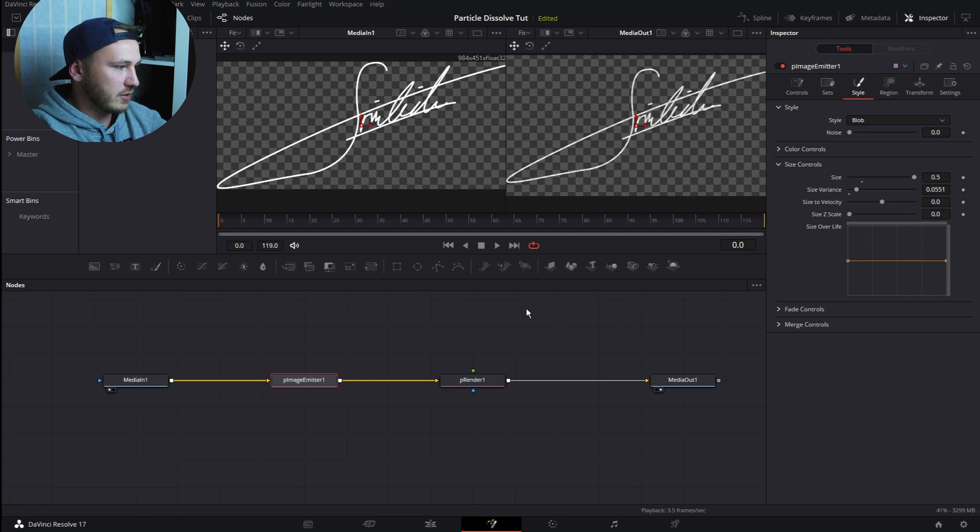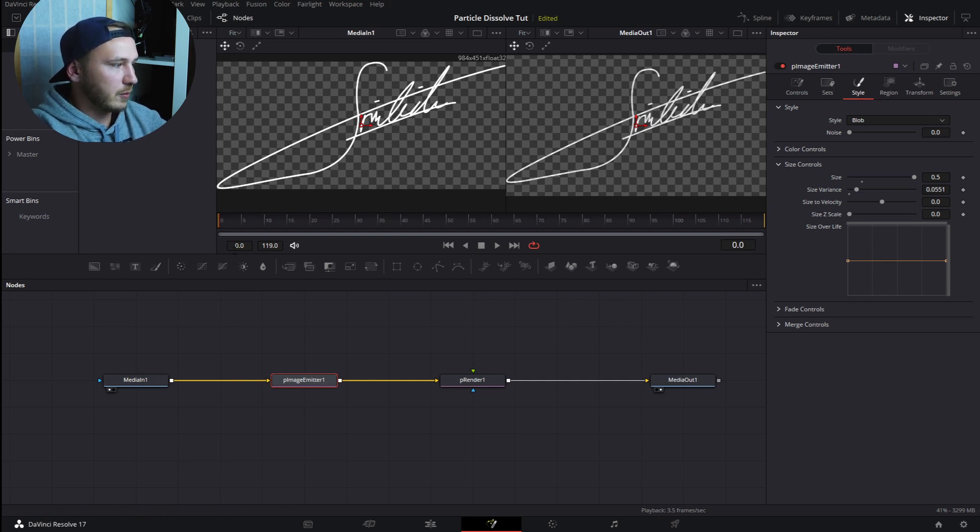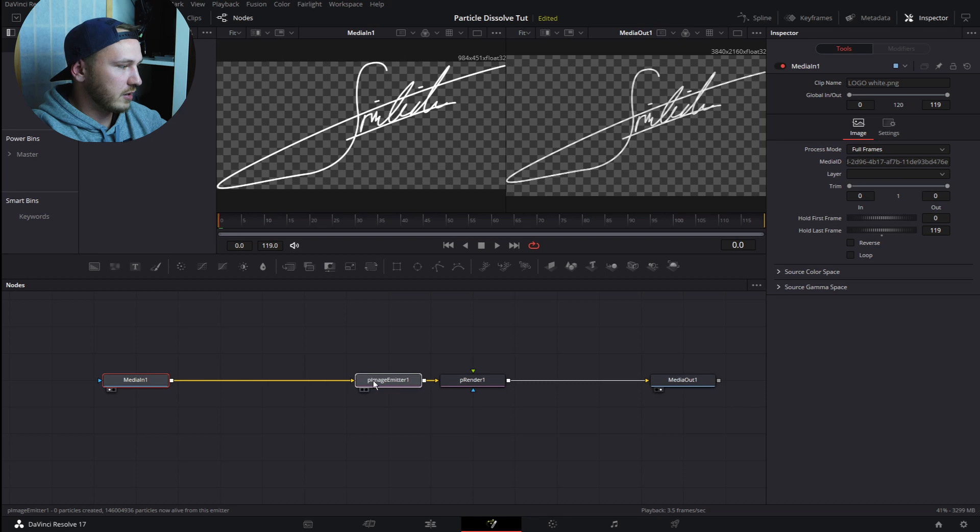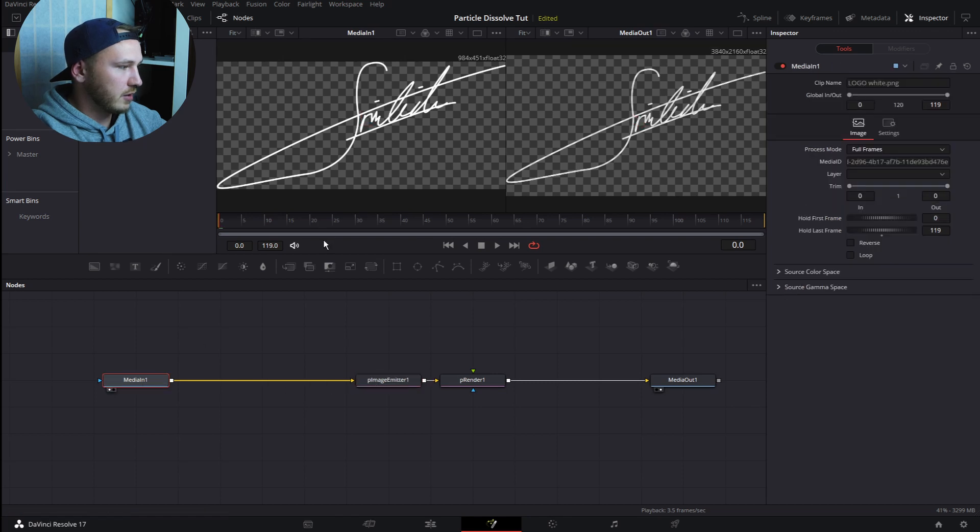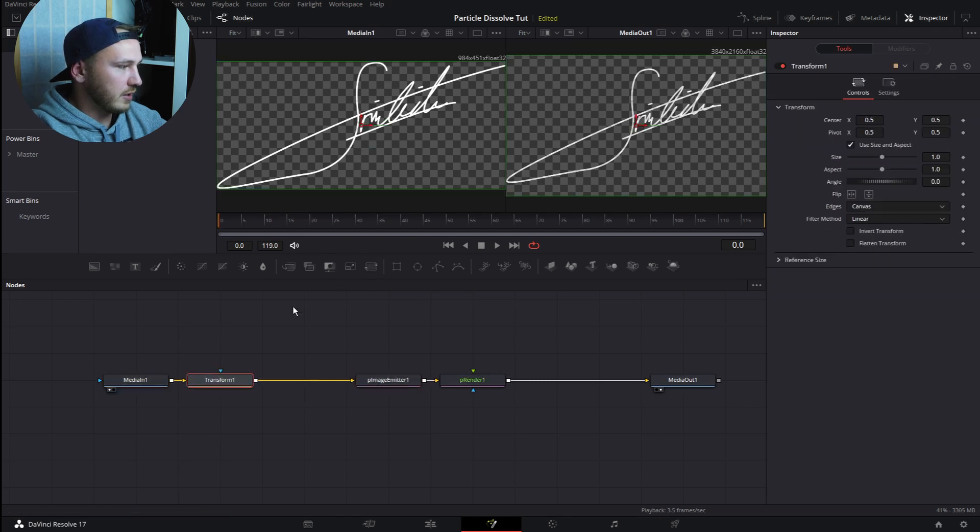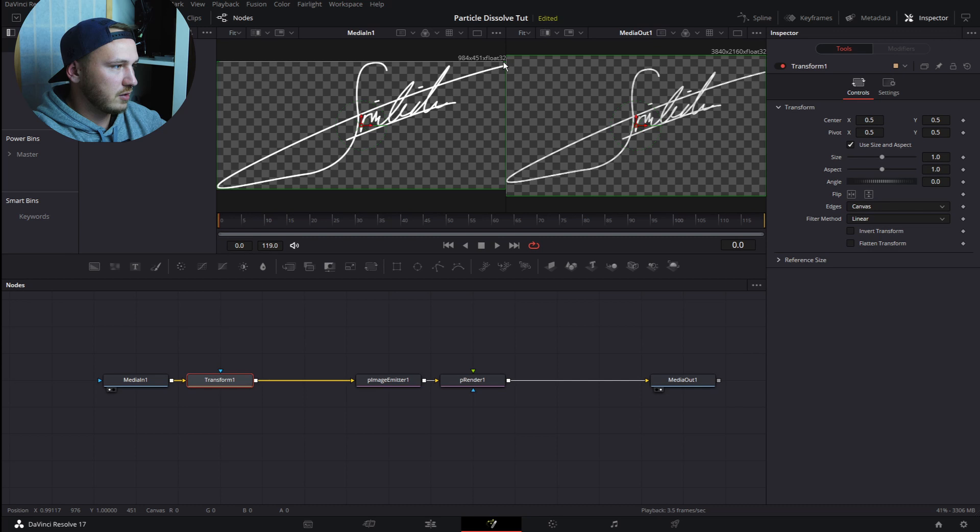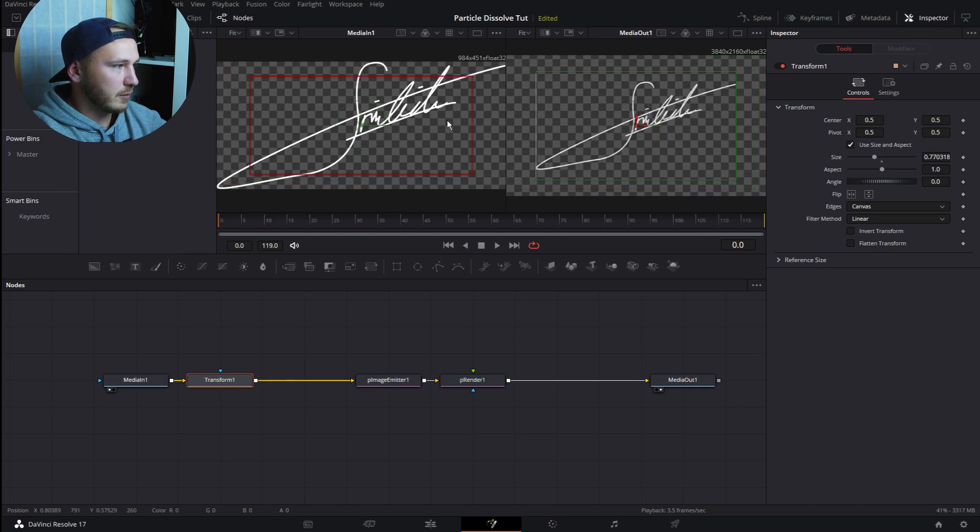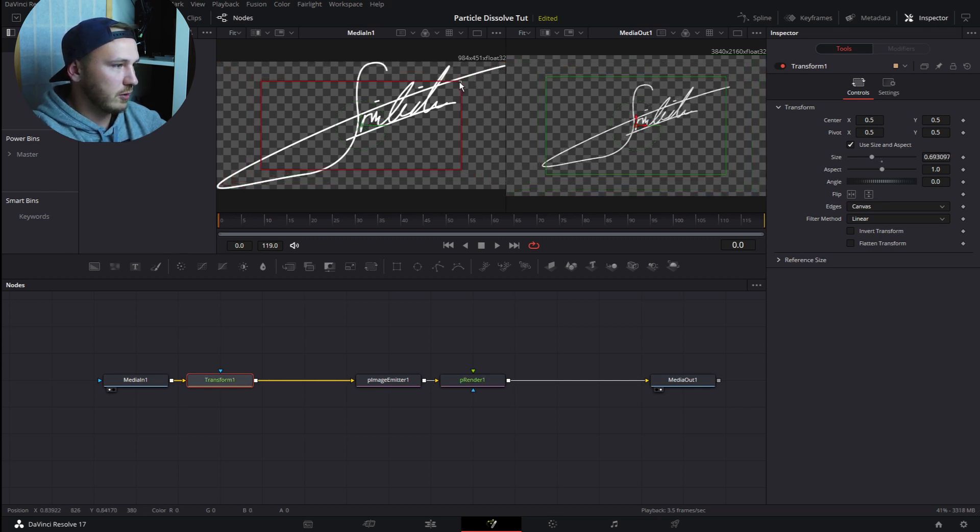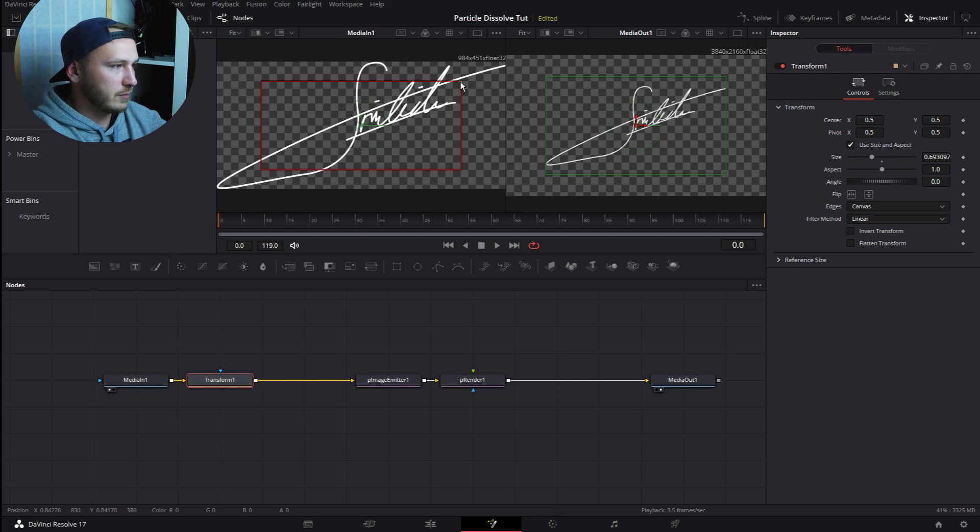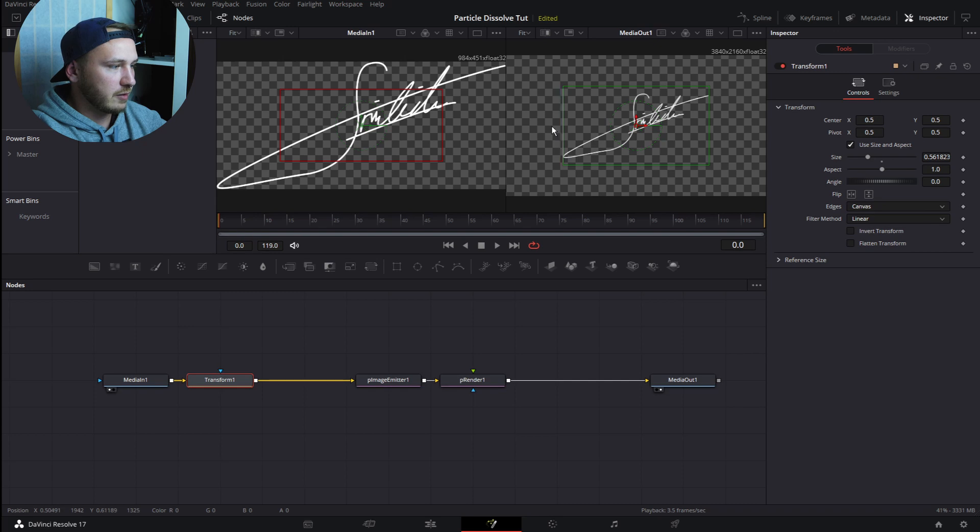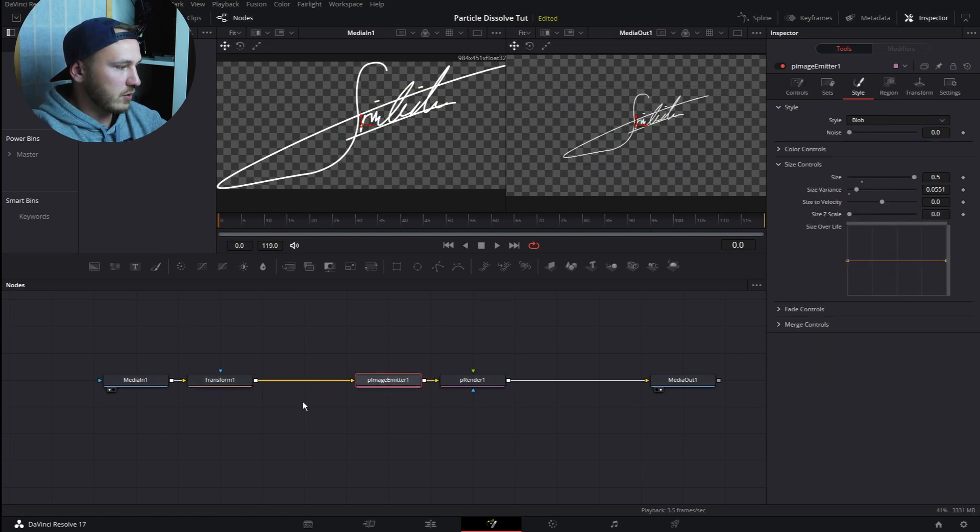This is fine, but now comes the Transform node, because my logo is filling up all the screen. Let's go to Media In and add a Transform node, then just decrease this a little bit. You see your logo is getting smaller in the viewer too, and I like my logo to be this big. Now let's go ahead and go to Image Emitter again.